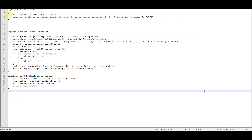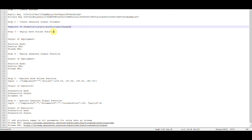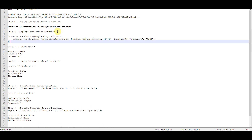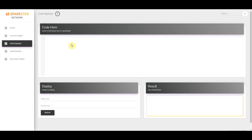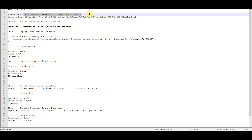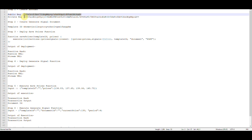Now for step number three: we're going to deploy a function that allows us to save data to the document. In the future you won't have to do this step, but at this point in time you do. In the Explorer, click on Code Deployer and copy and paste the function into the top block. Then populate the public and private key pair and click on Deploy. This is actually deploying your function to the Sparkster Decentralize Cloud.